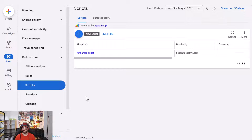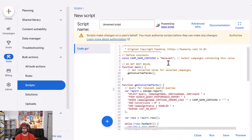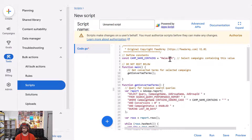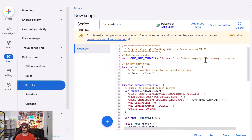Now set up the second script to automatically exclude converting search terms. Click New Script, paste the script, and note that 'campaign contains relevant' means it will only look at the relevant campaign. When a conversion occurs in that campaign, it will exclude that search term so it lands in the converting campaign. Authorize it, save it, and set the scheduling to once per day.